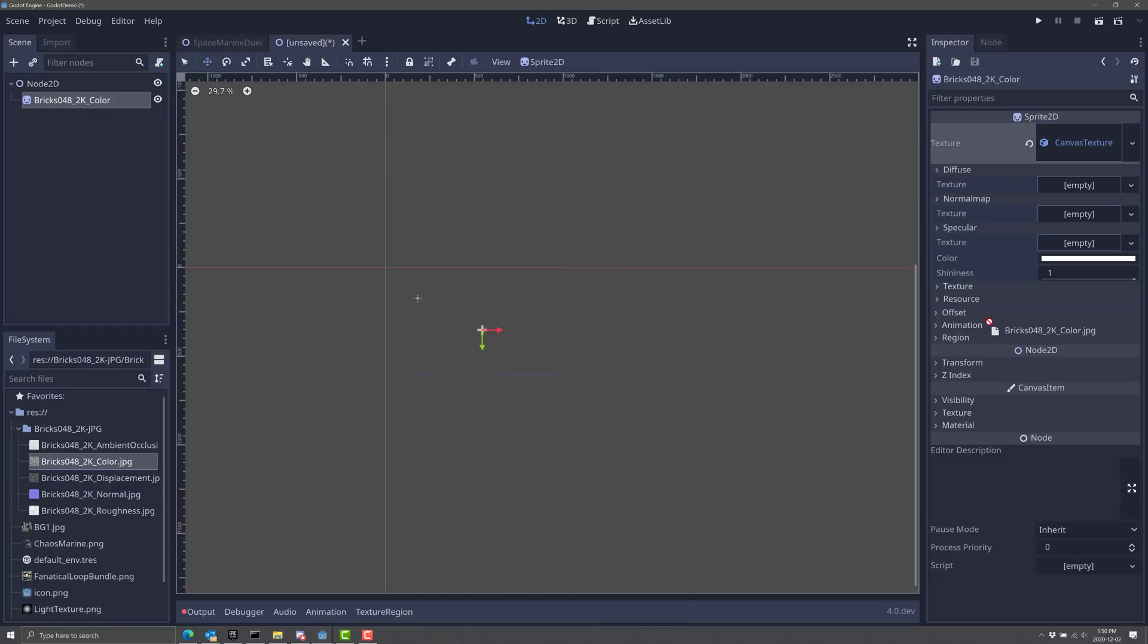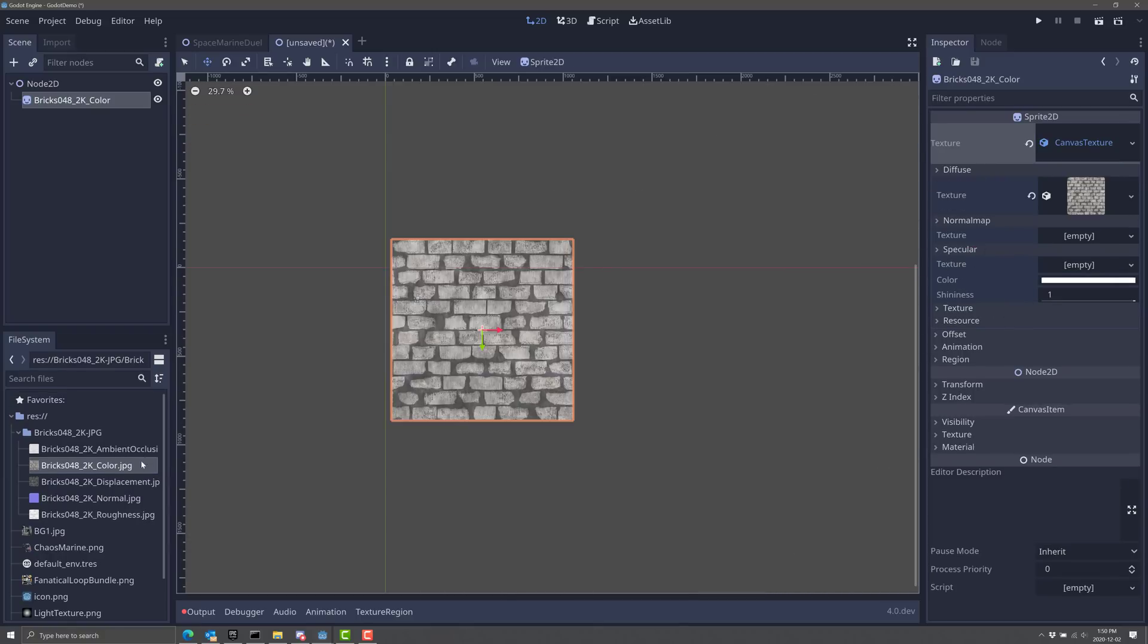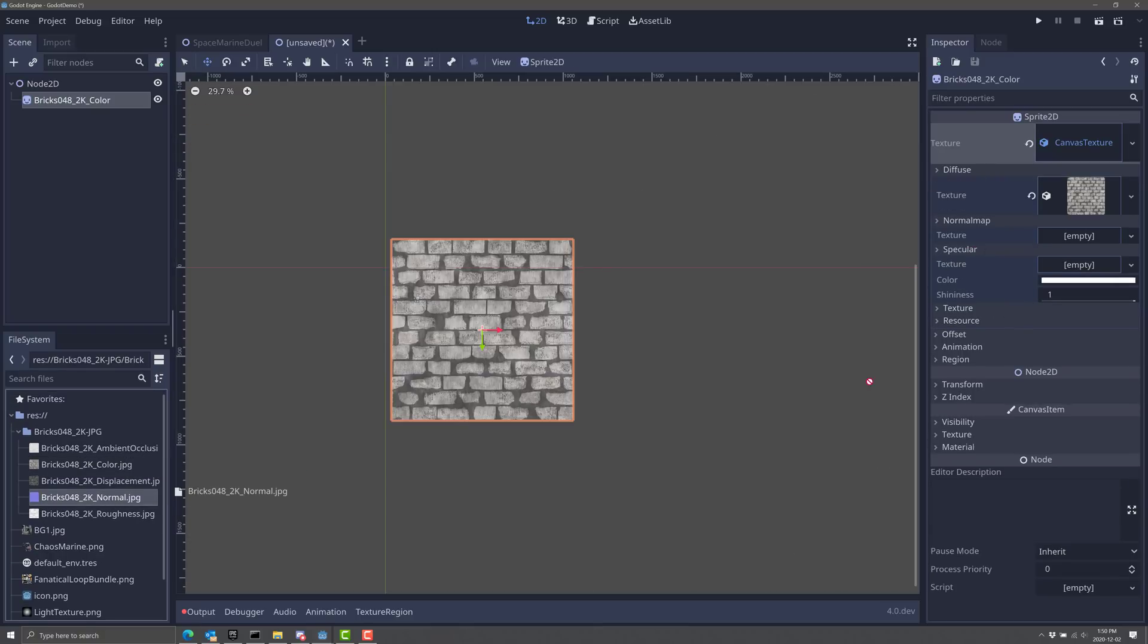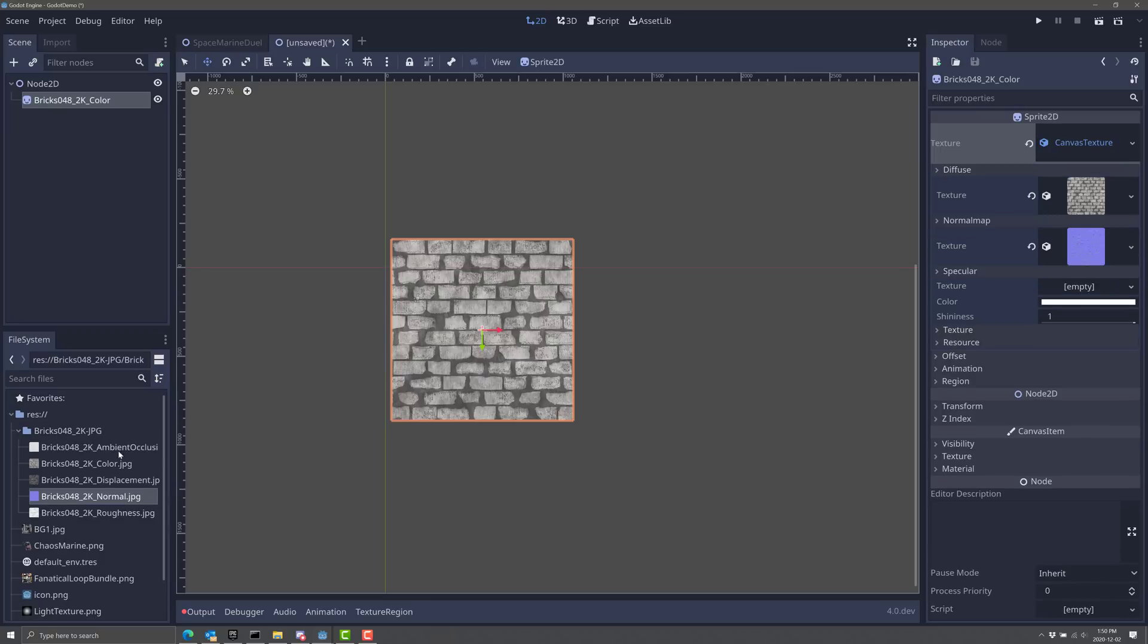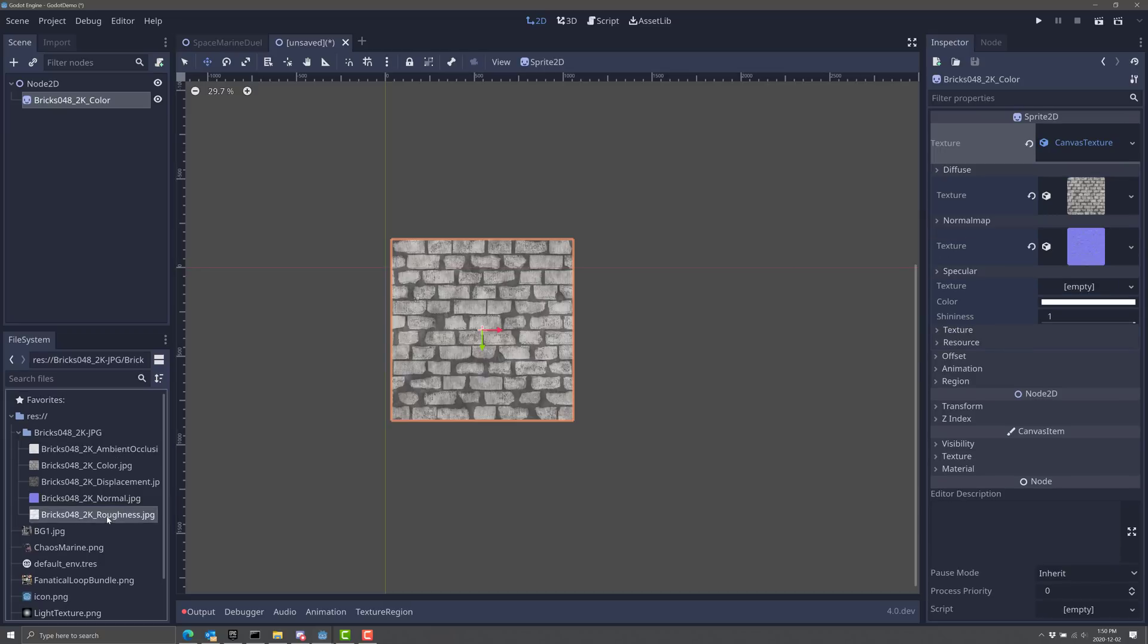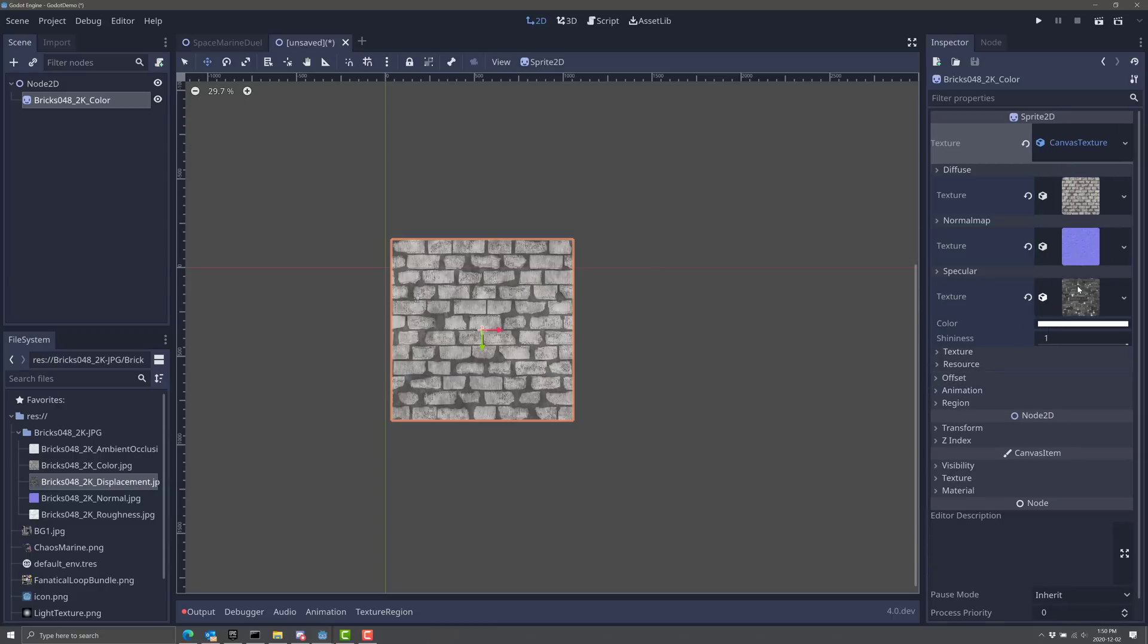So now that we have this new canvas texture set up, let's bring in our color channel in the diffuse. We will bring in our normal channel into the normal map right here. And then finally, we will bring in this displacement map and use it in our specular channel. So now what happens is when we have the light interacting with this guy, you're going to see more detail than you would otherwise.